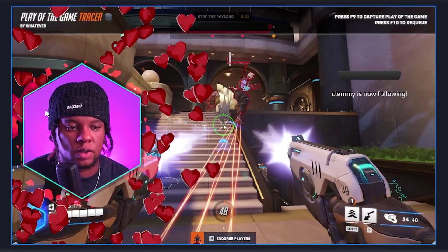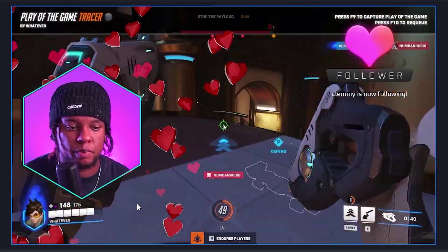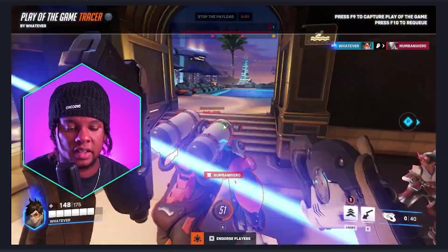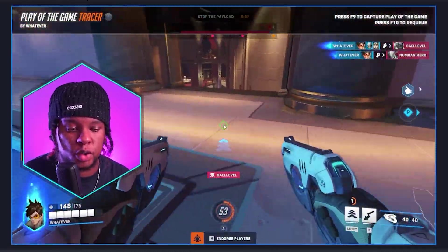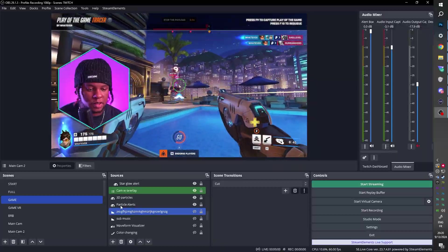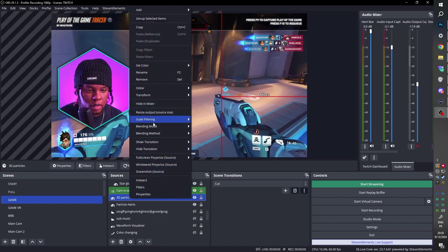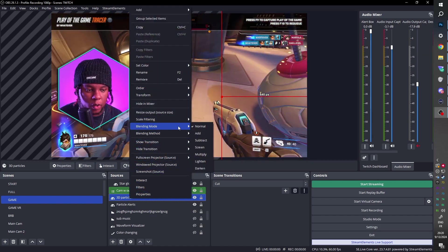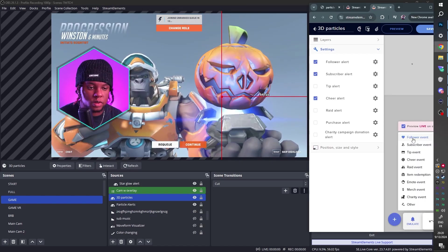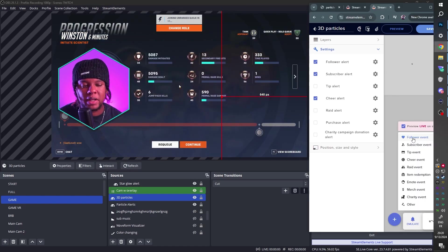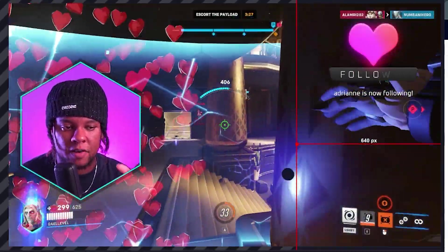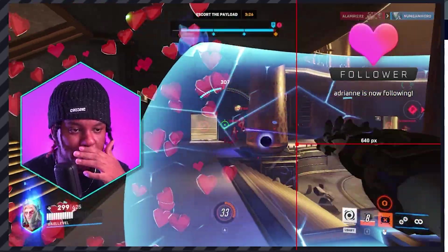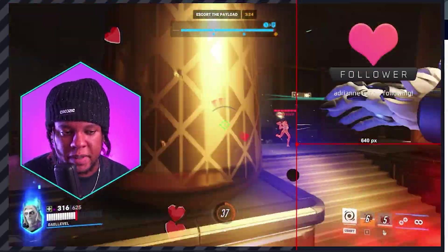Oh, quick thing. You can actually set those if you want them to be brighter. Basically, you can set the blending mode to add. So let's do that. 3D Particles. Right click. Go to Blending Mode. And click Add. And you'll see that now they'll blend a little bit better with the background. You see that? So it adds levels of transparency.